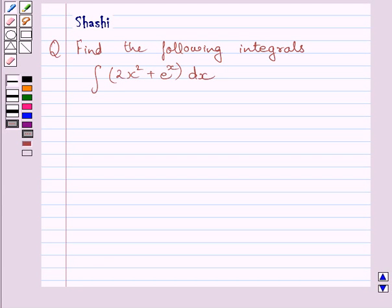Hello and welcome to the session. I am Shashi and I am going to help you with the following question. The question says: find the following integrals.